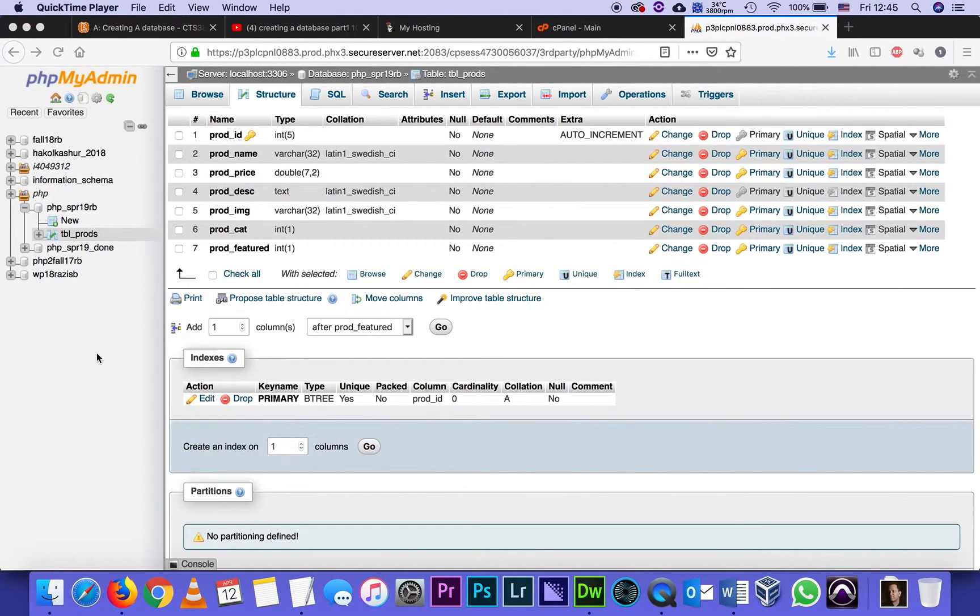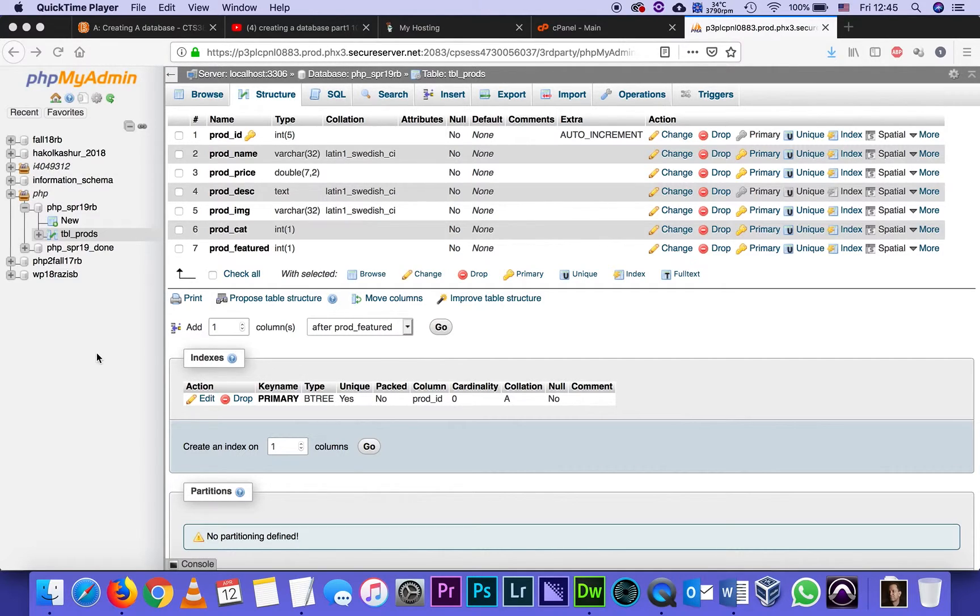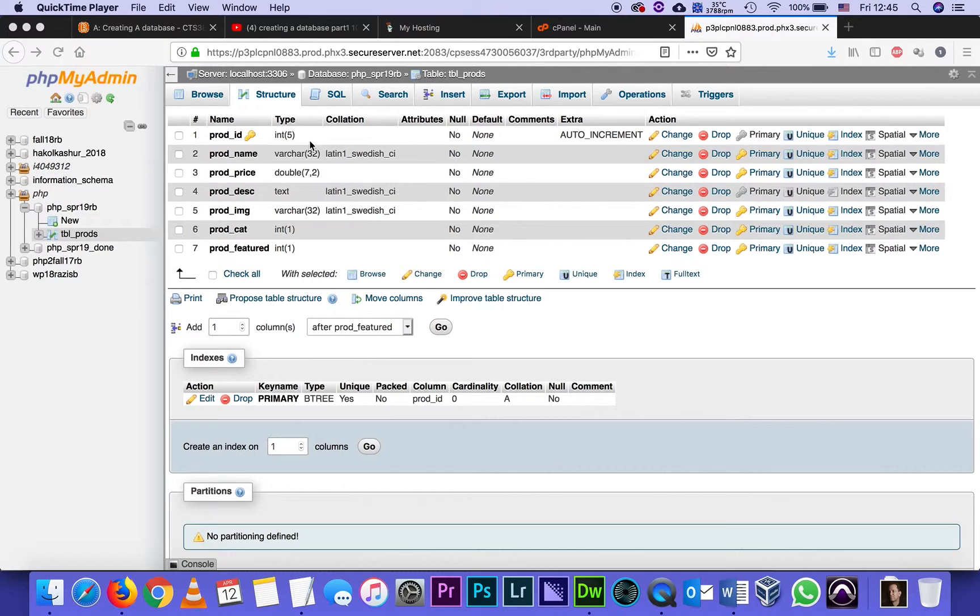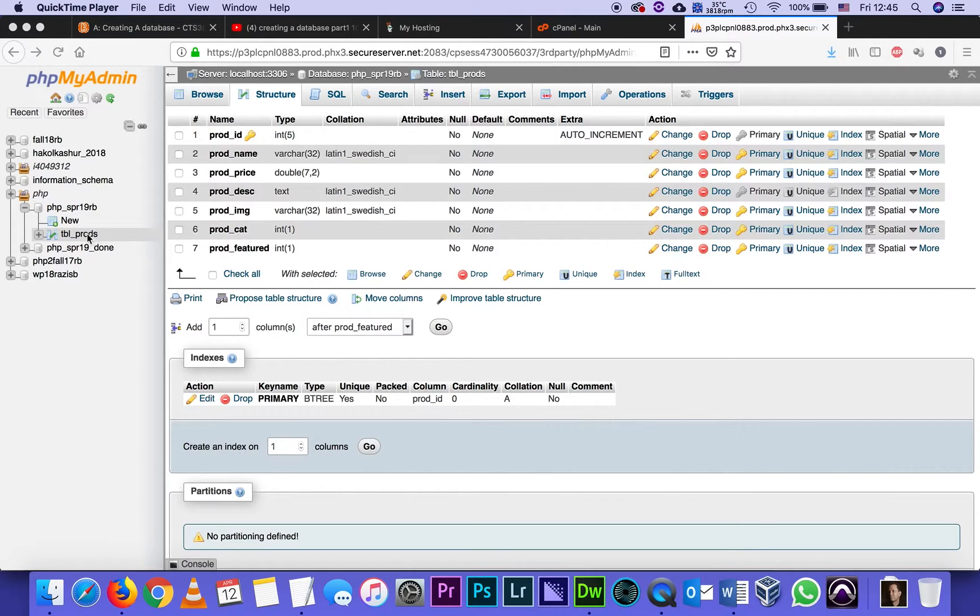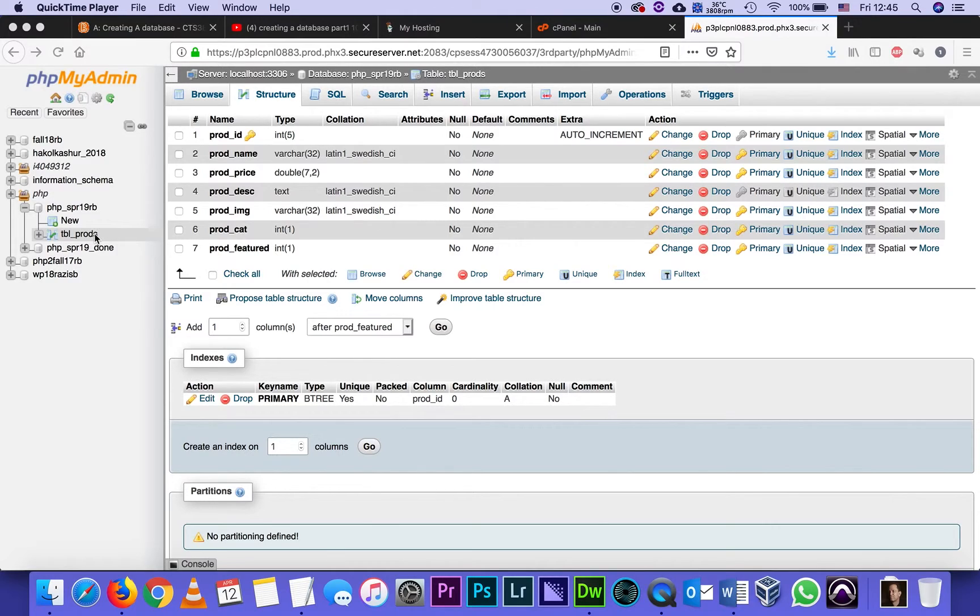This is part three of the tutorial, and I'm picking it up where part two left off, right after we created the structure for our table. I can see that I'm looking at the structure - it's the one and only table in our database PHP spring 19, and it's got one table.